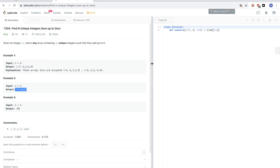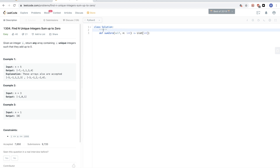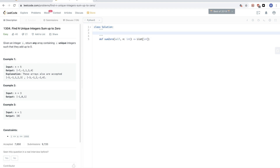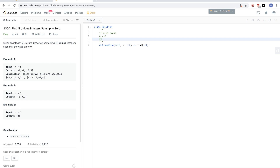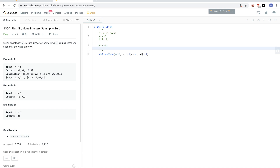There are three different ways to look at this problem. The first approach: for even n, we can take half the numbers — from 1 to n divided by 2 — as positive, and the same numbers as negative. They cancel each other out. For example, if n equals 2, take minus 1 and 1. For n equals 4, take 1 and 2 as positives and the same as negatives.